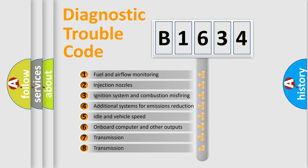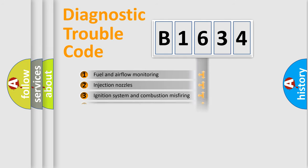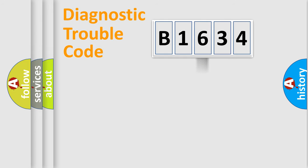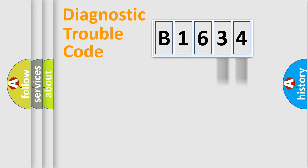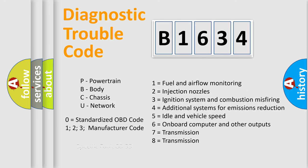The third character specifies a subset of errors. The distribution shown is valid only for the standardized DTC code. Only the last two characters define the specific fault of the group. Let's not forget that such a division is valid only if the second character code is expressed by the number zero.